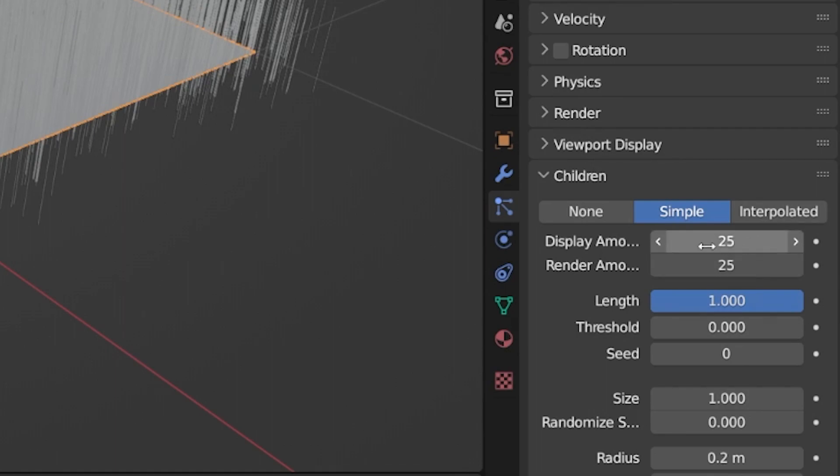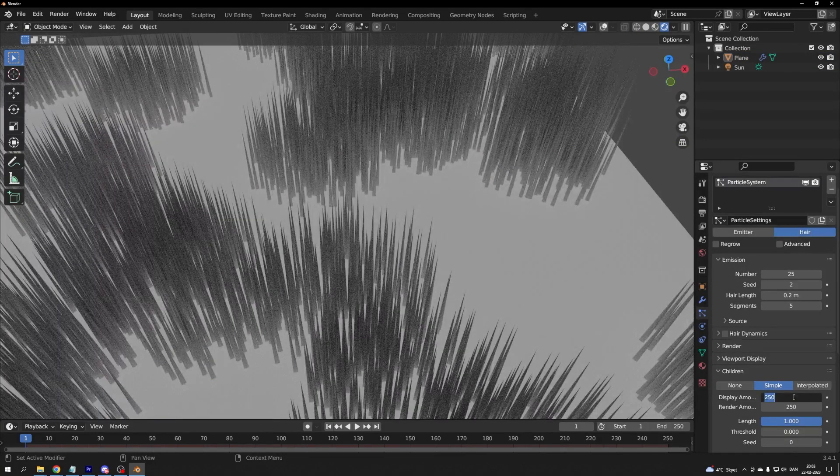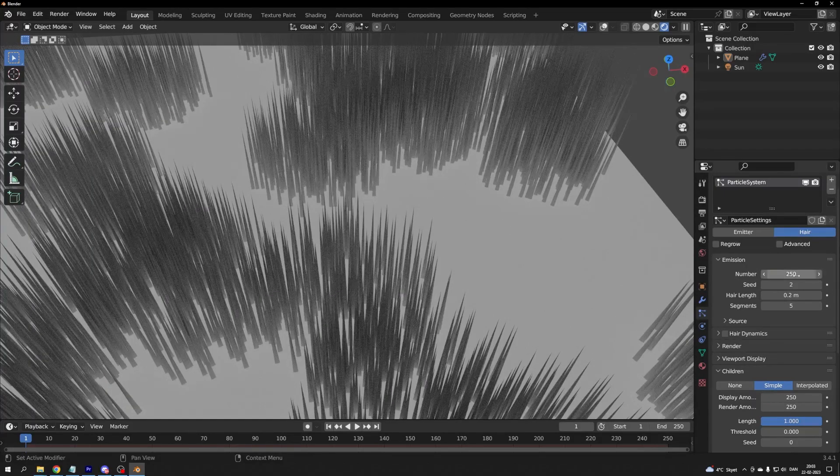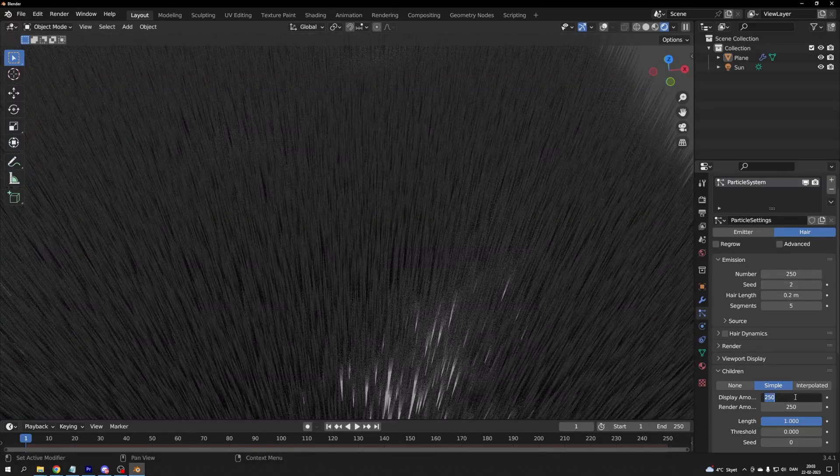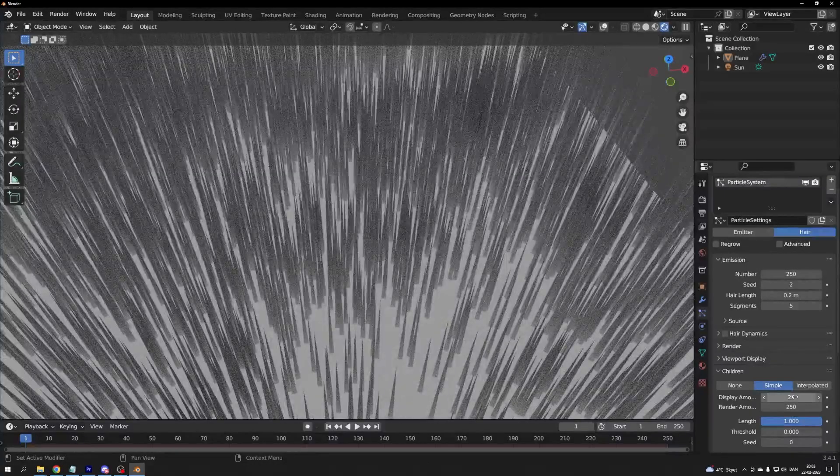I use the same value in viewport as render. If your computer is slow or you are working on a large project, I suggest you use a lower value for display amount.